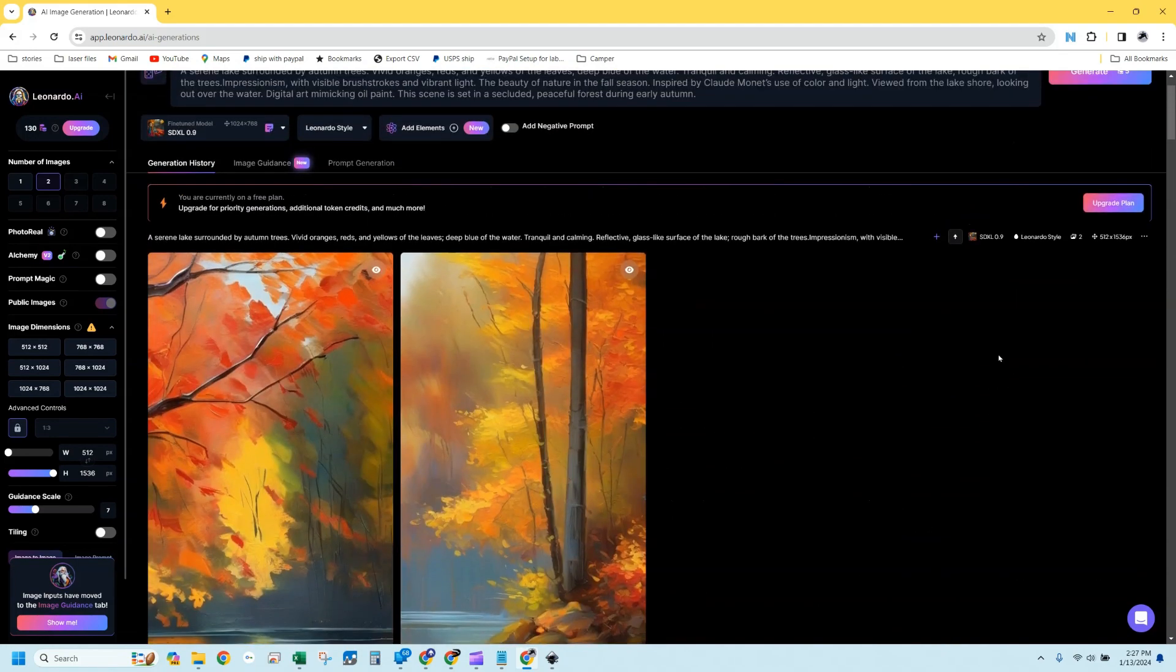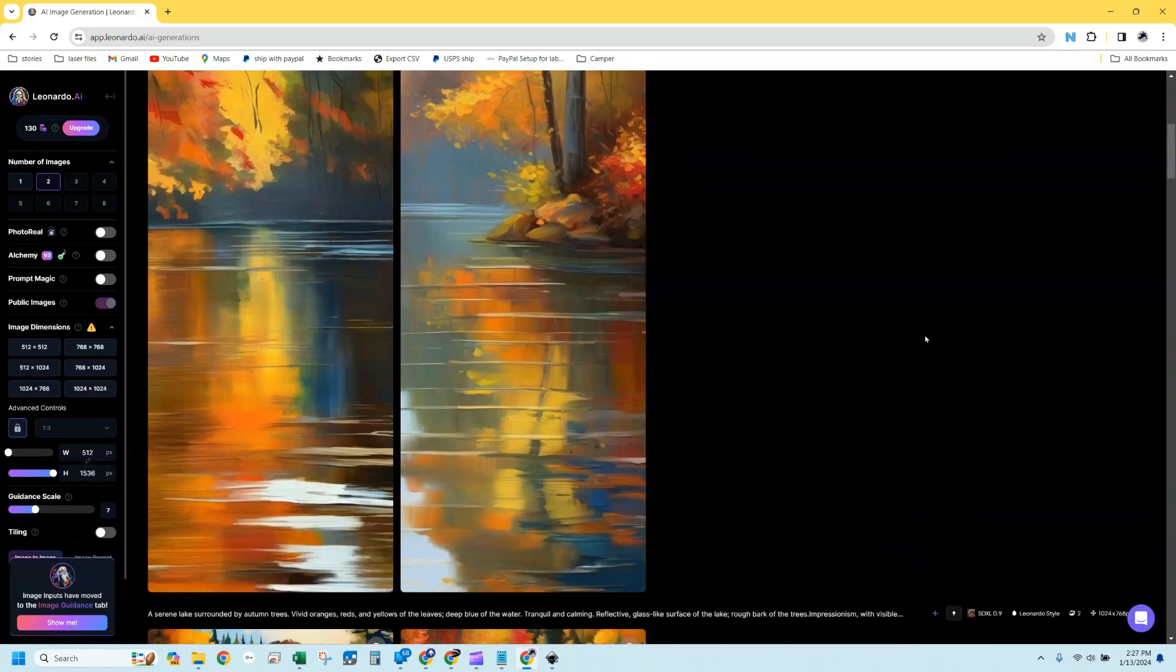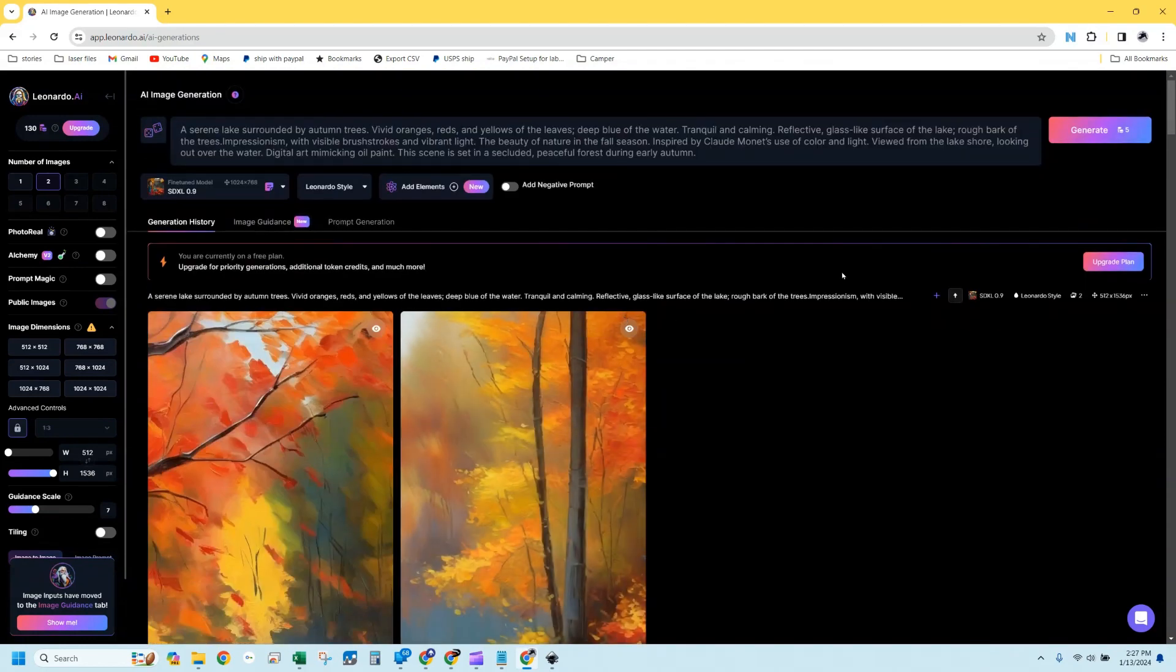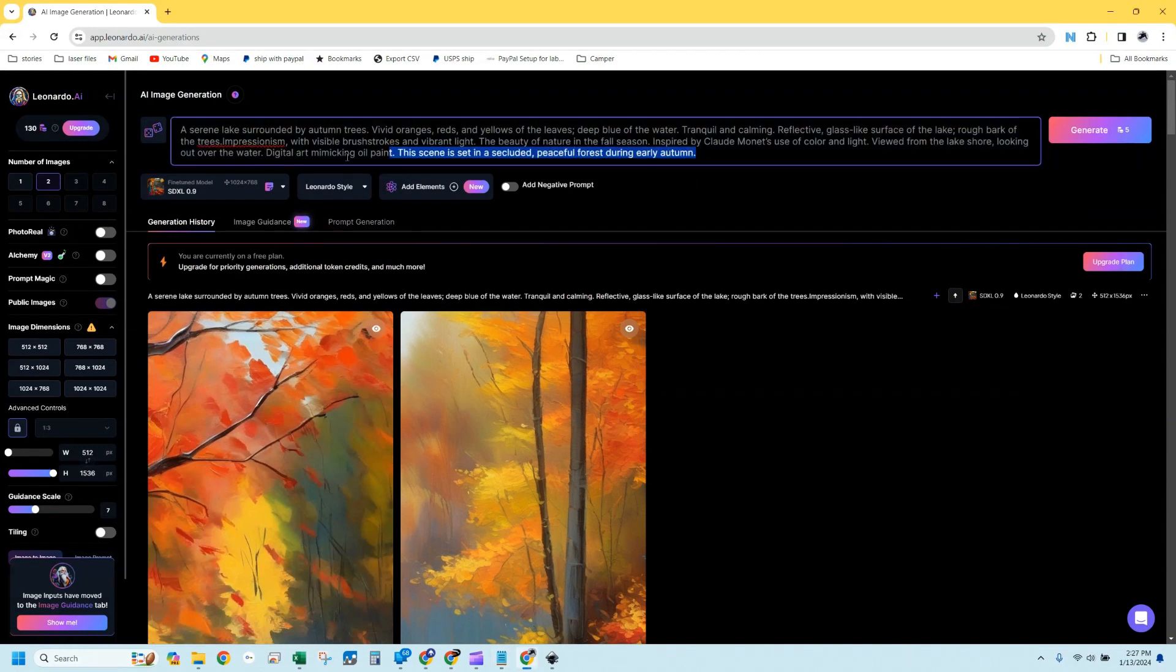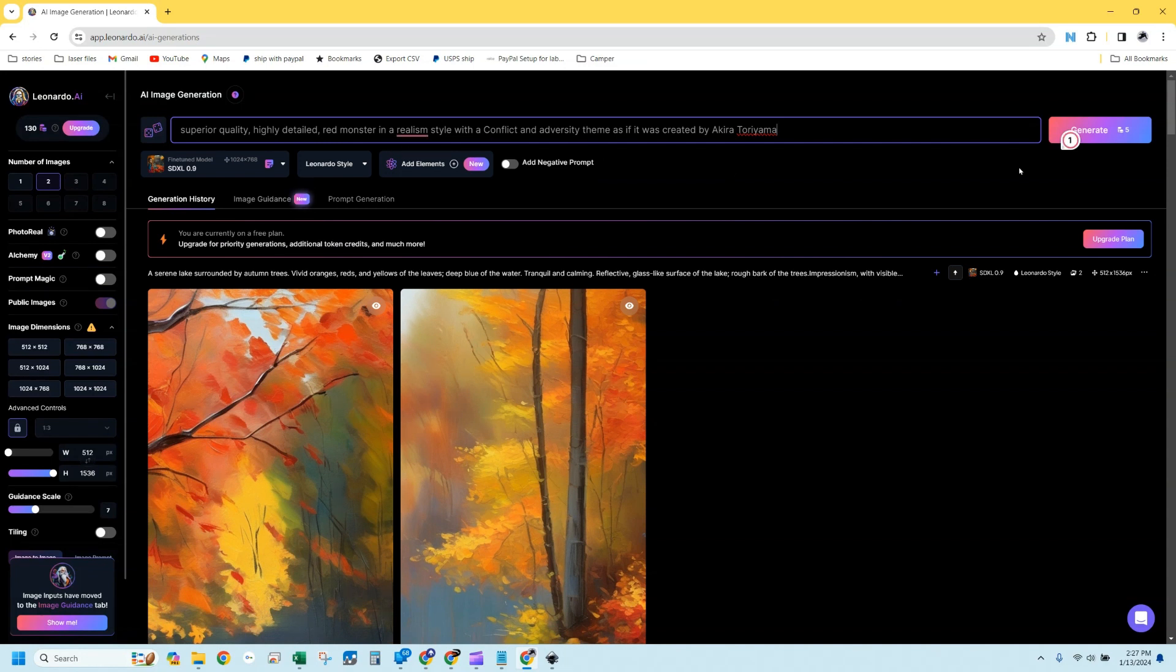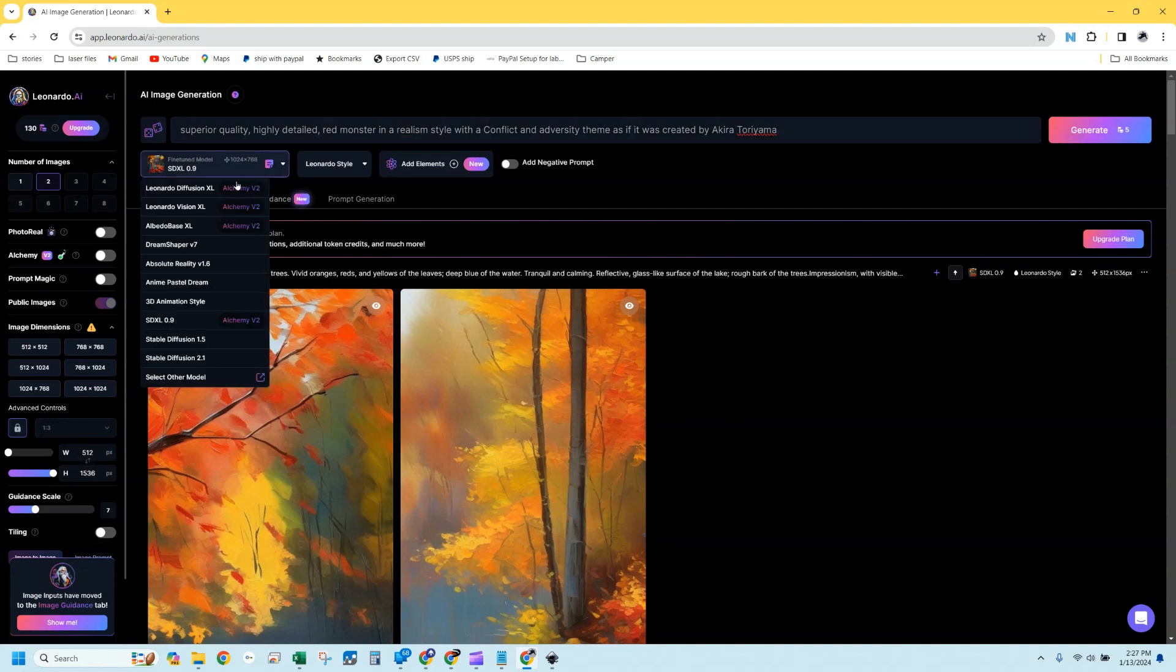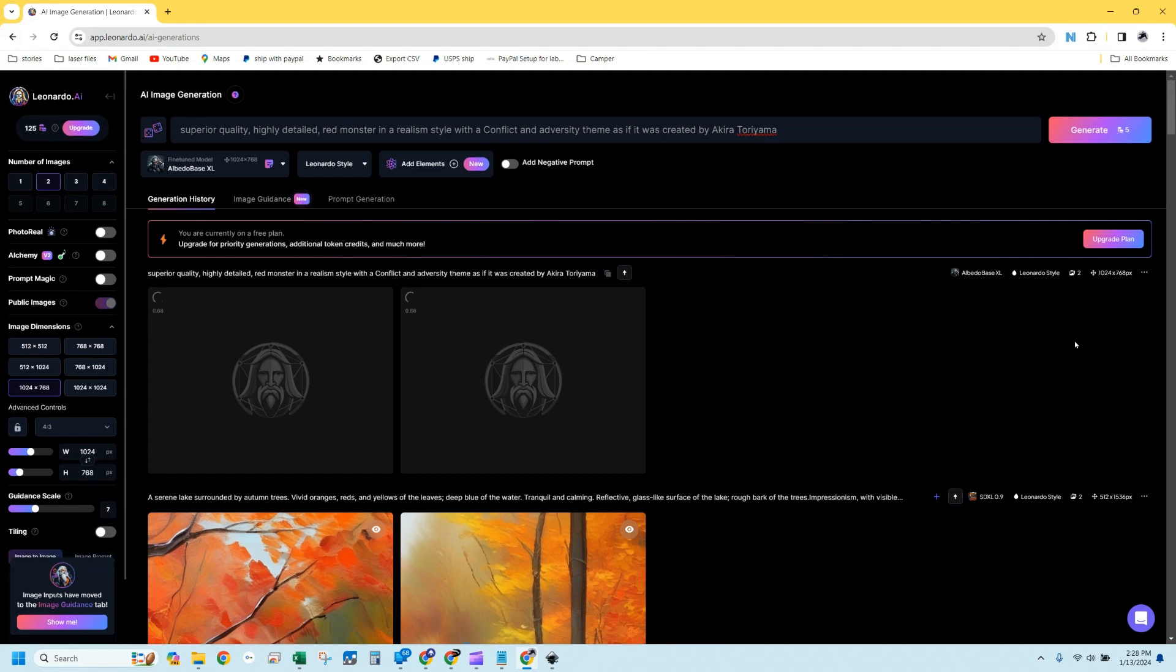Probably not something I would put on a snowboard, but it's very colorful and worth exploring. Let's do one more real quick prompt and see what we get. This is another prompt I had success with the other day. It's super simple. It's just superior quality, highly detailed red monster in realism style with a conflict and adversity theme. And I think we want to go with Albedo Base XL. Let's hit generate and see what we get.